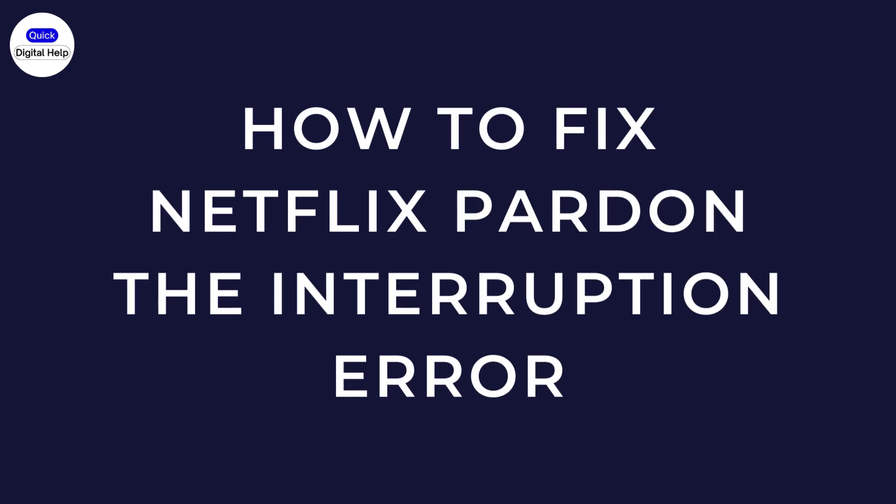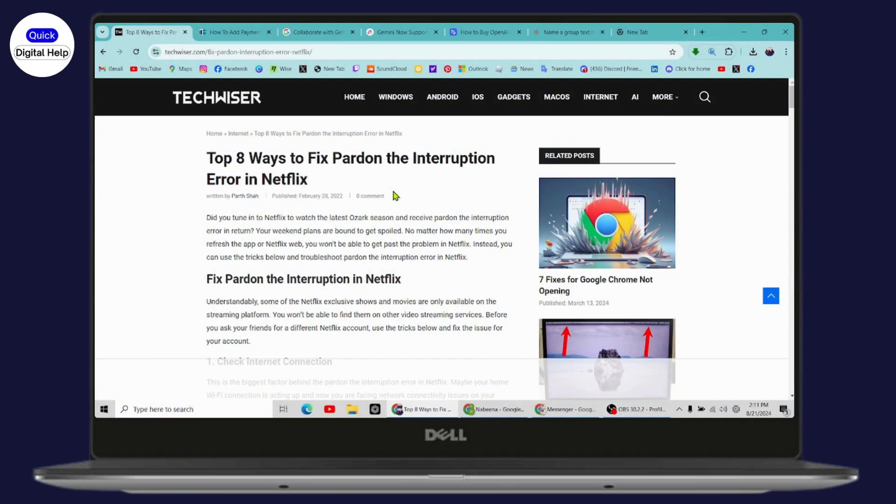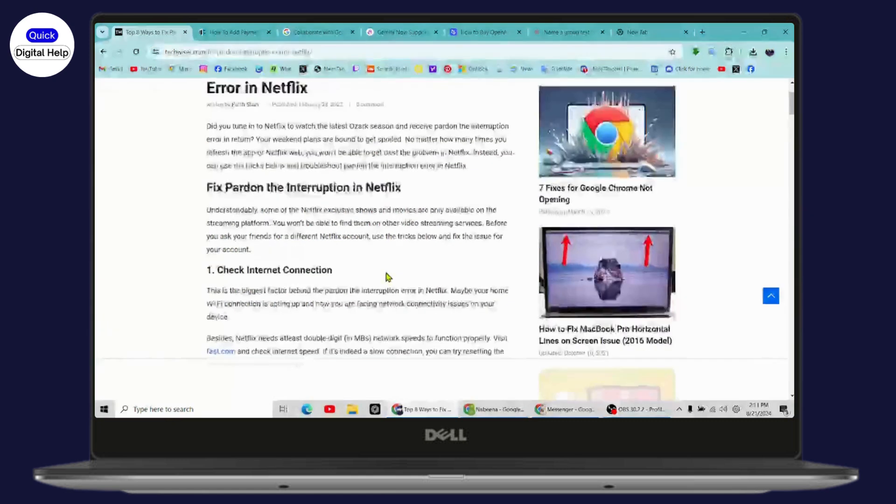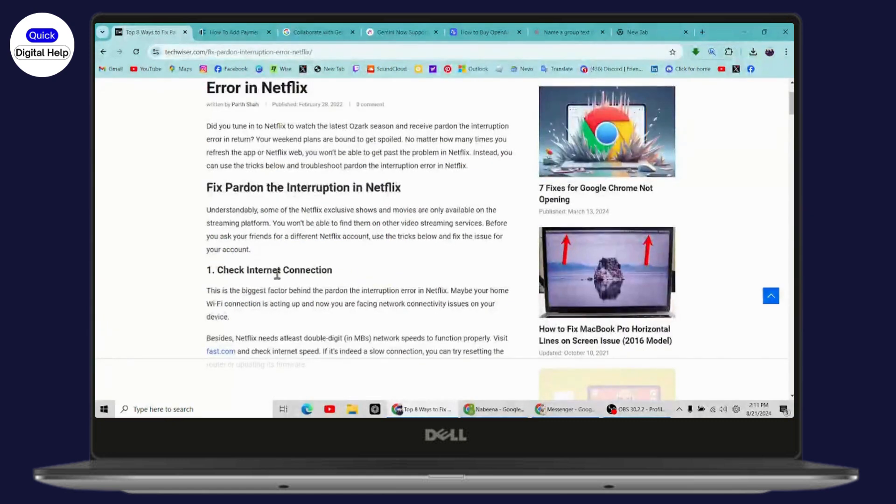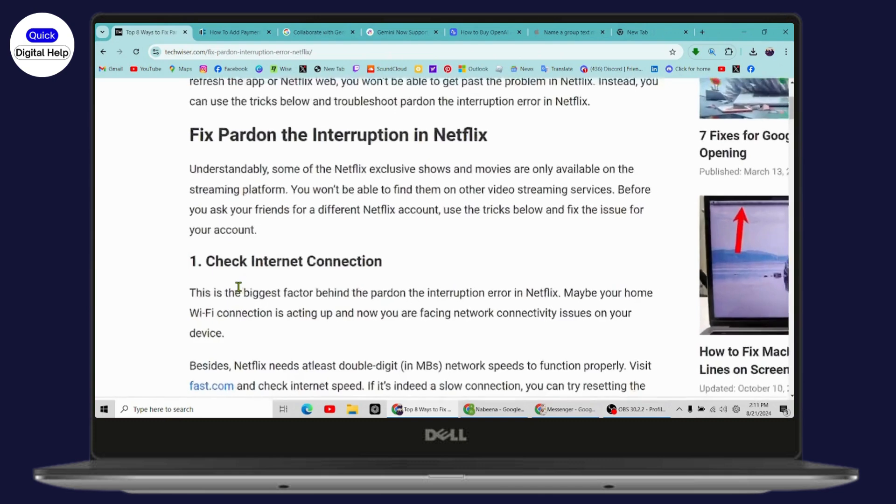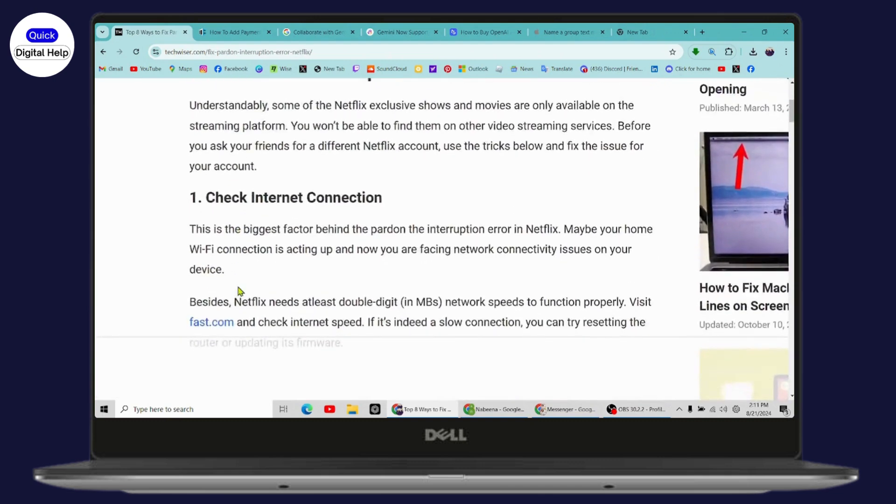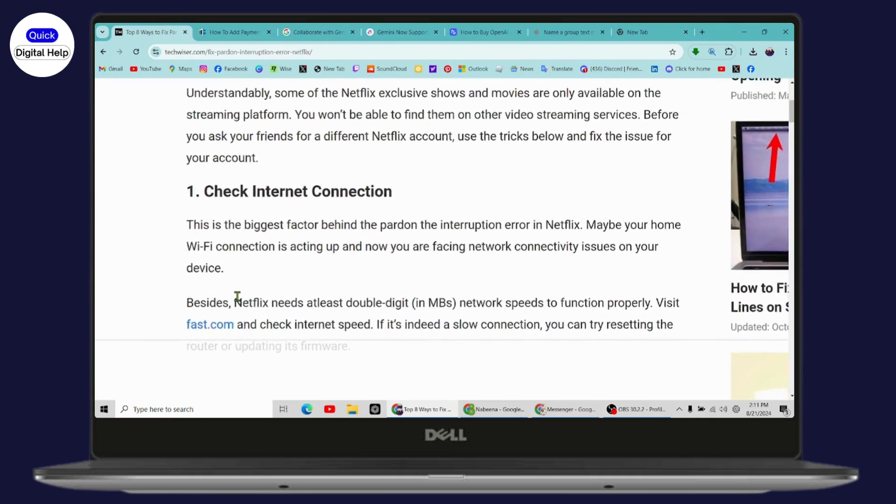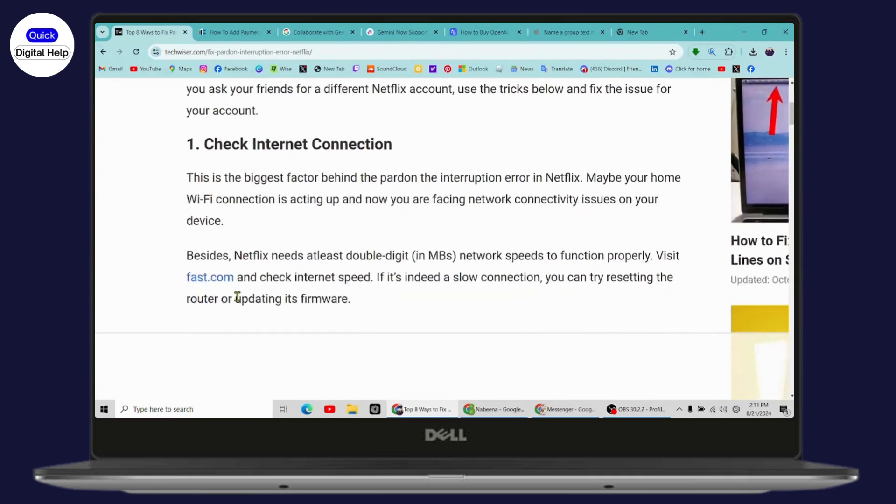How to fix Netflix pardon the interruption error. If you want to fix the Netflix pardon the interruption error, follow these steps. The first thing you need to do is check your internet connection. This is the biggest factor behind the pardon the interruption error in Netflix. Maybe your home Wi-Fi connection is acting up and you're facing network connectivity issues on your device.